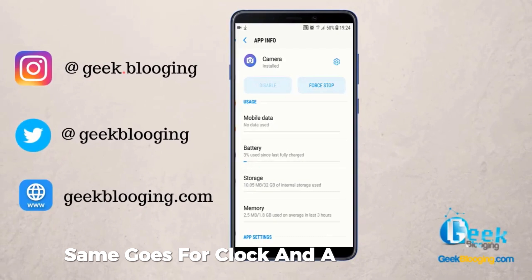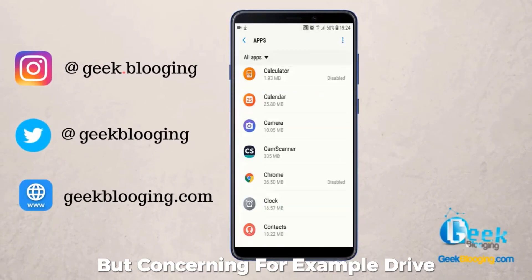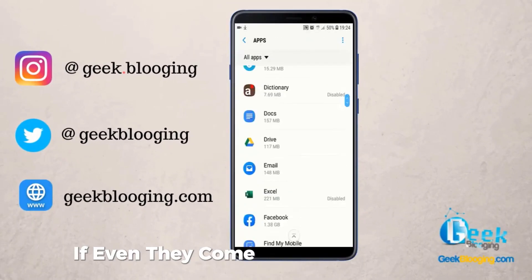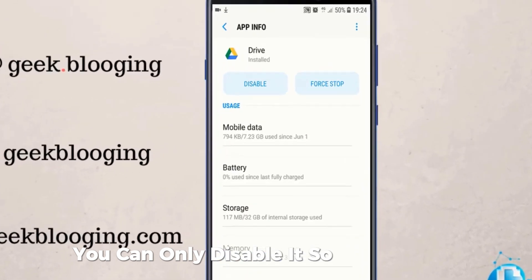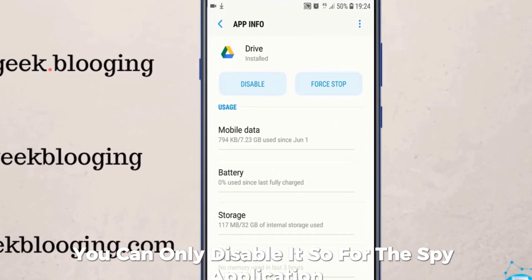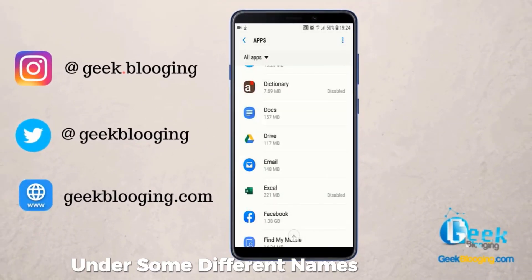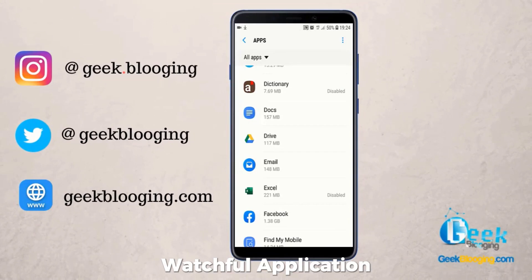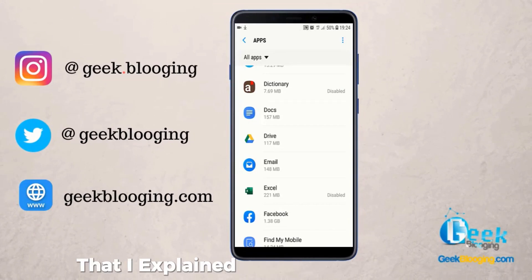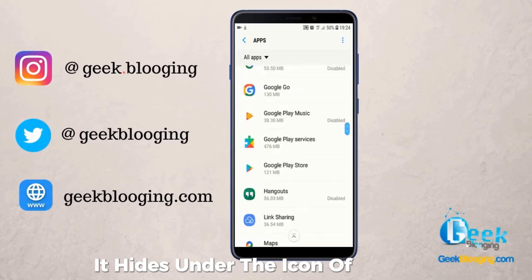The same goes for Clock and a lot of other applications. But concerning, for example, Drive — even though it comes pre-installed on the phone, you can only disable it. So for the spy application, it can show up under some different names and icons in order to trick you. Like for this CatWatchful application that I explained in my previous video, it hides under the icon of Settings.